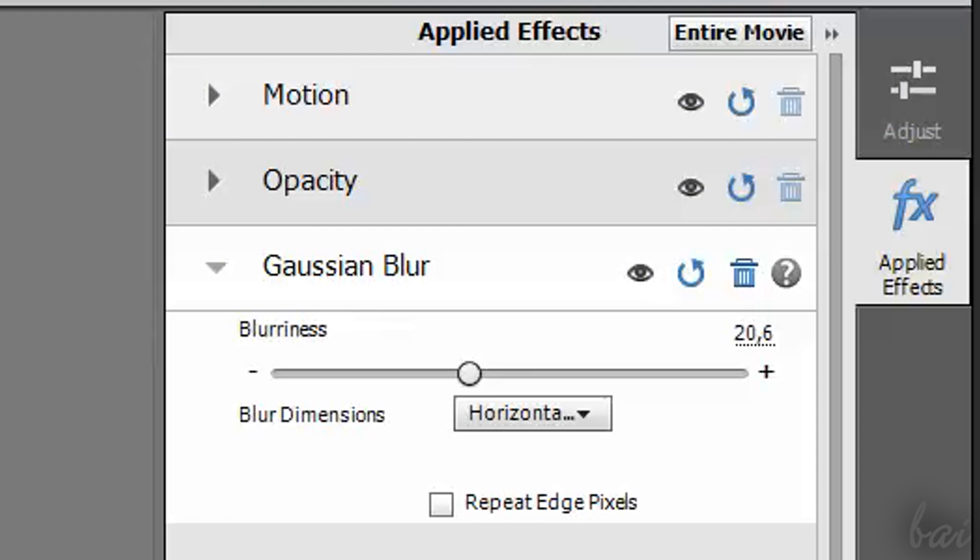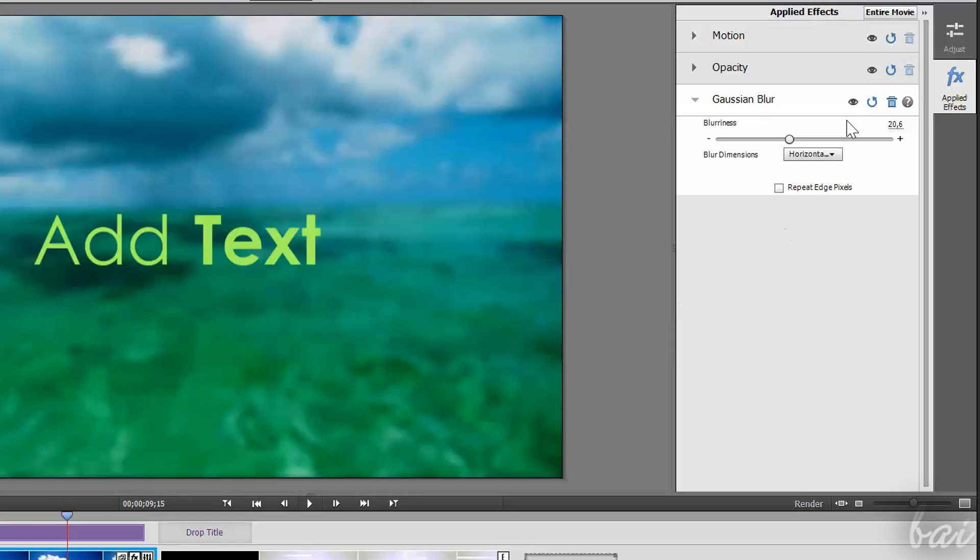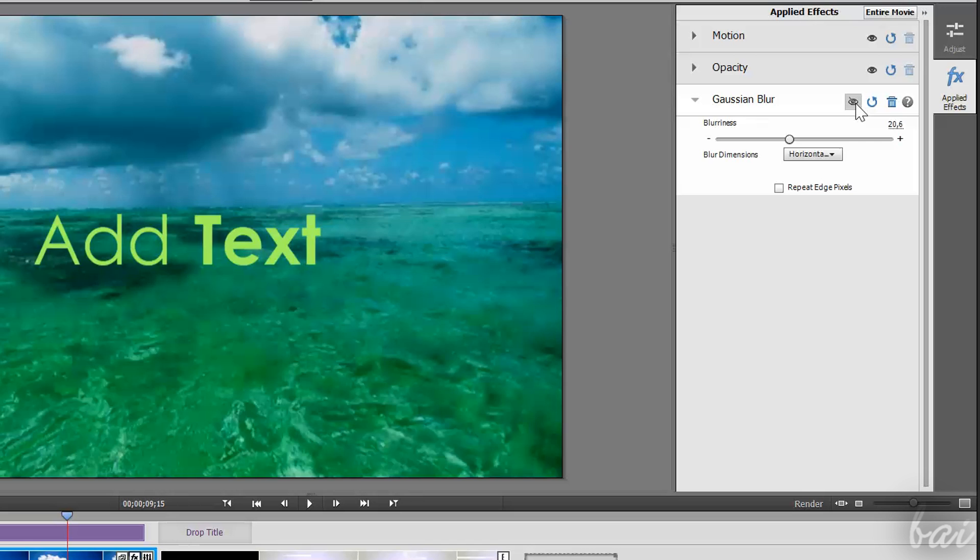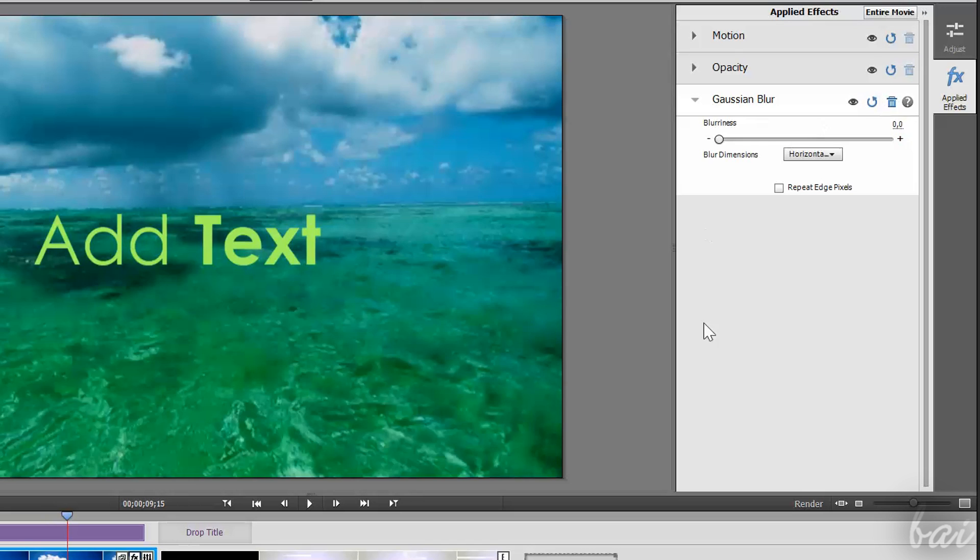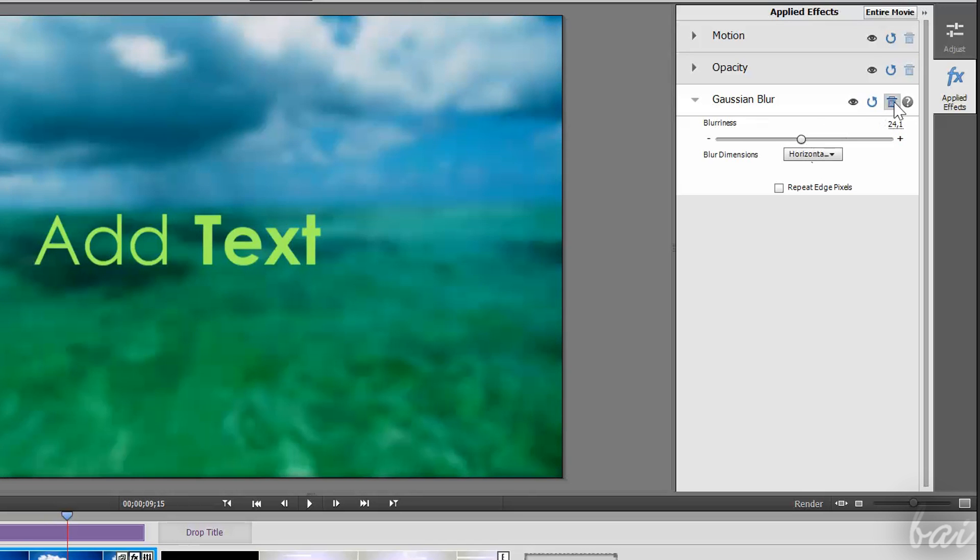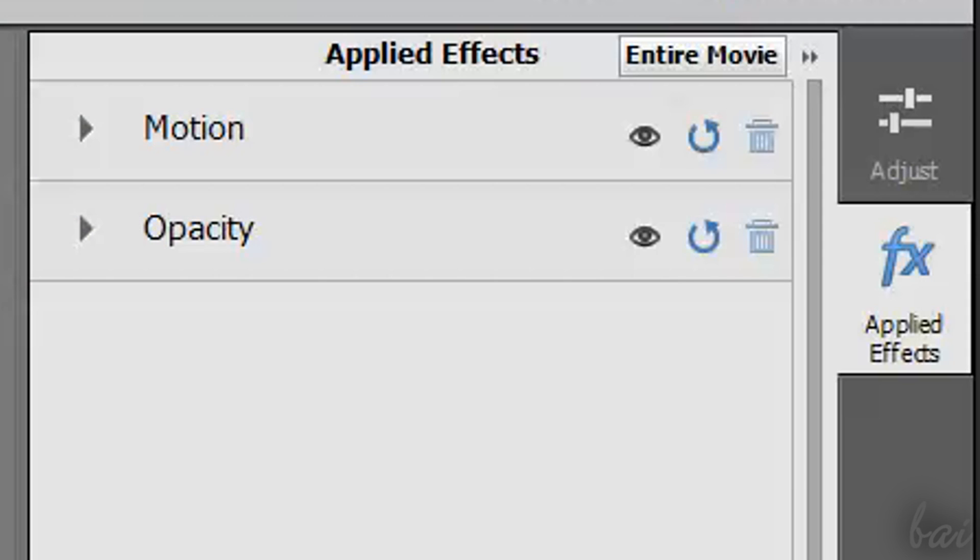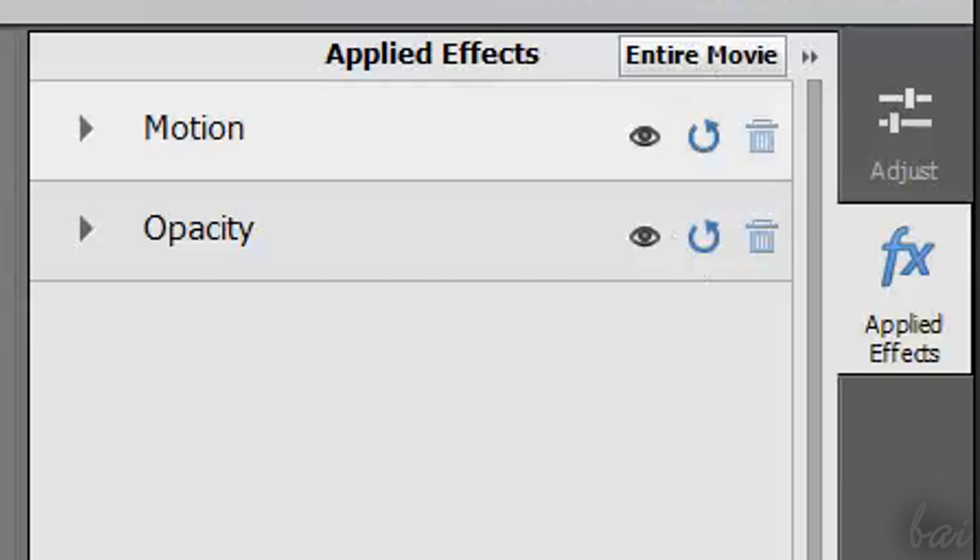On the right of each effect, you have some important buttons. The first one enables or disables the interested effect. The second one resets all. The third one removes the effect from the list. This is disabled for the Motion and Opacity effects.